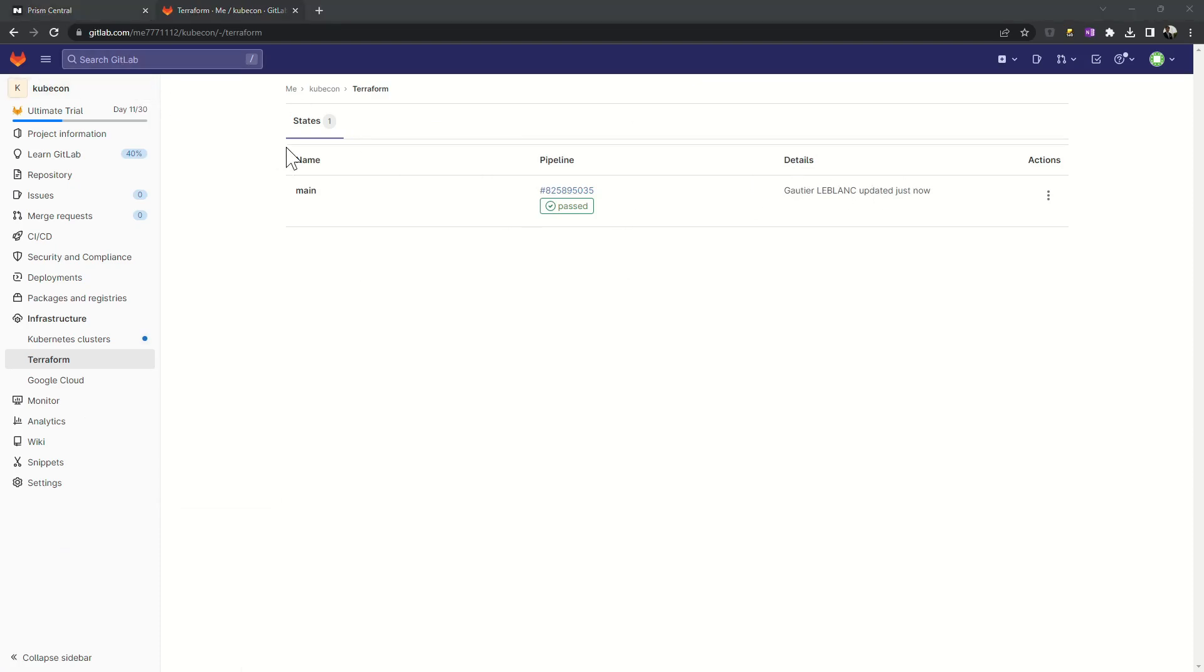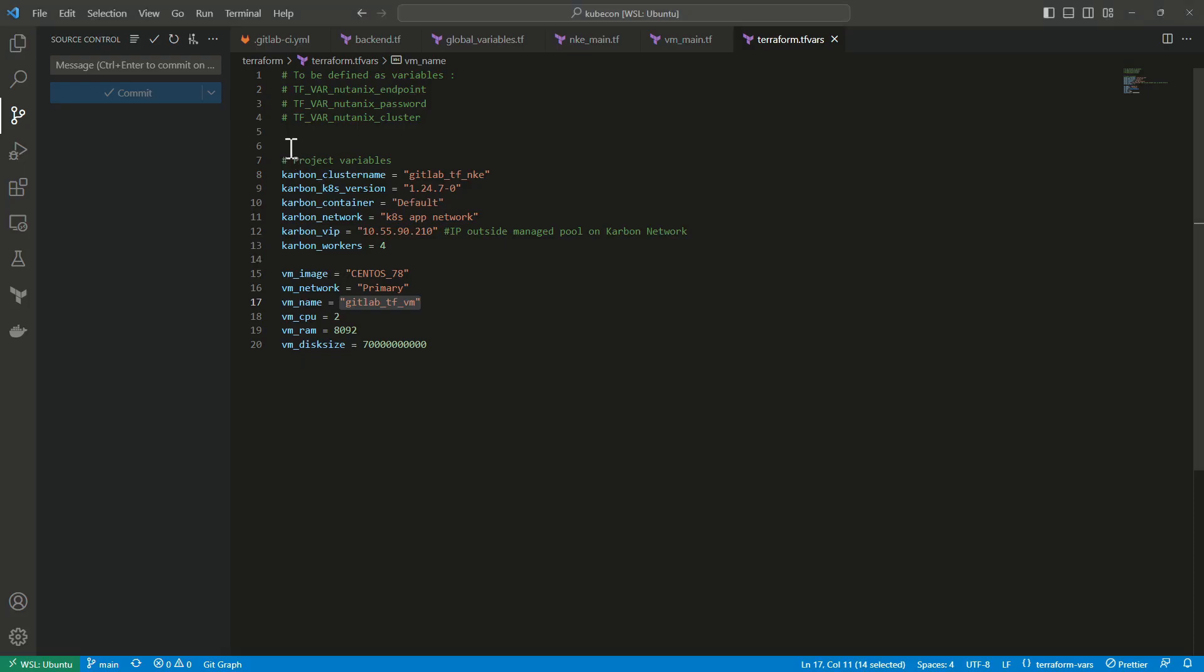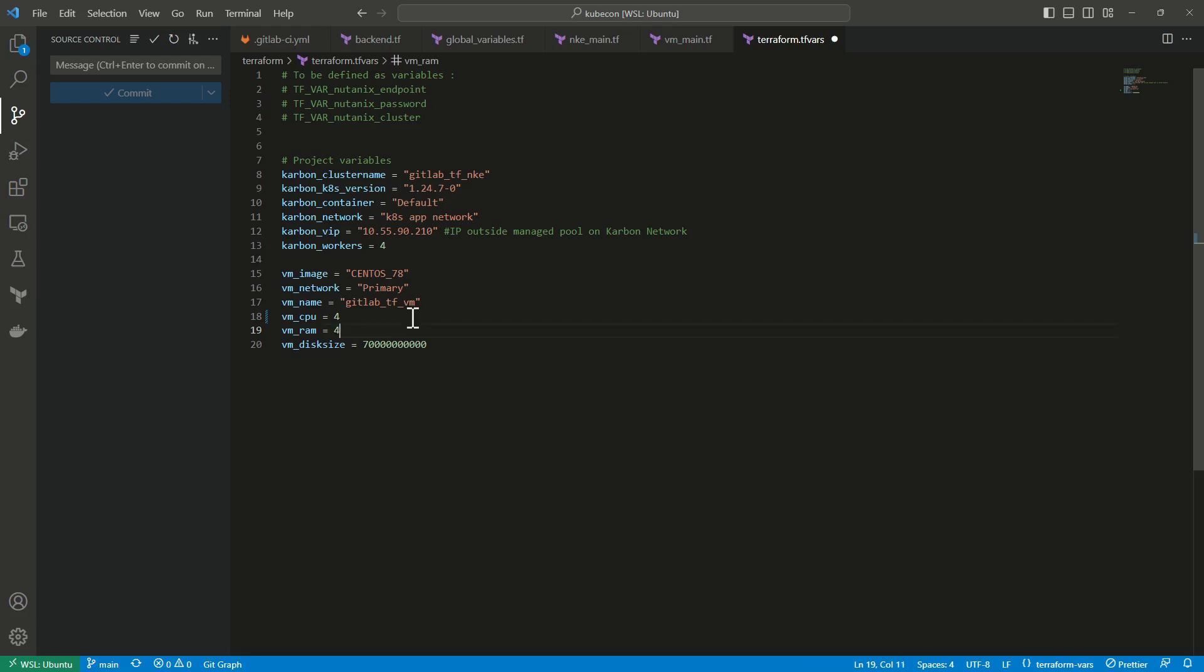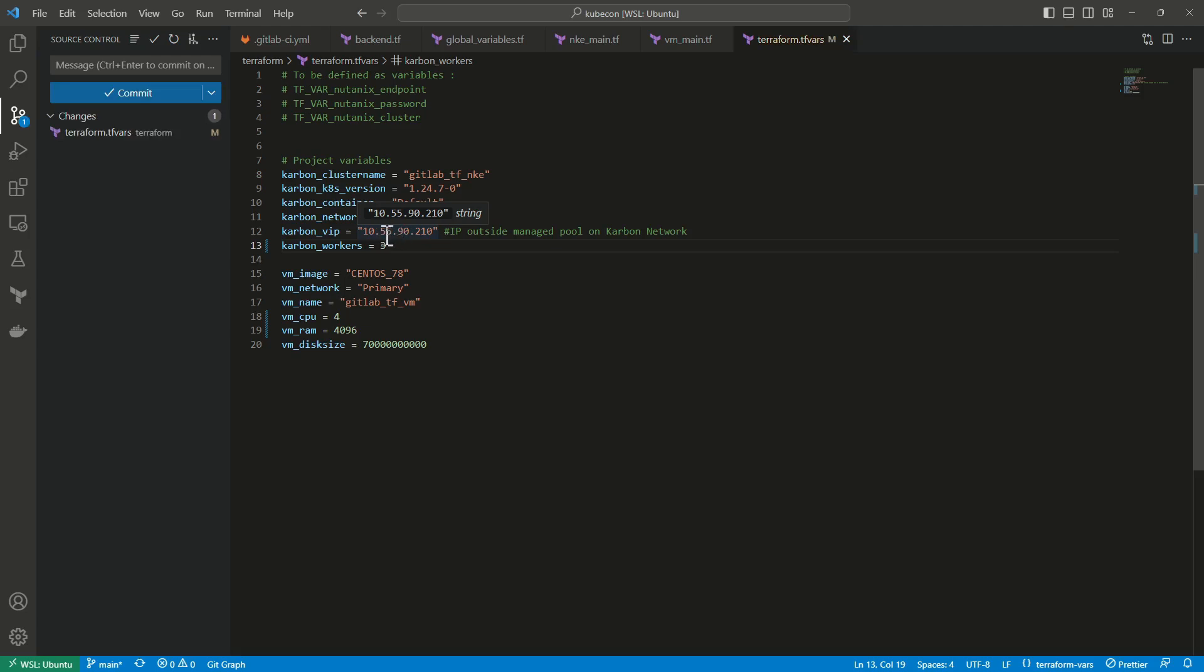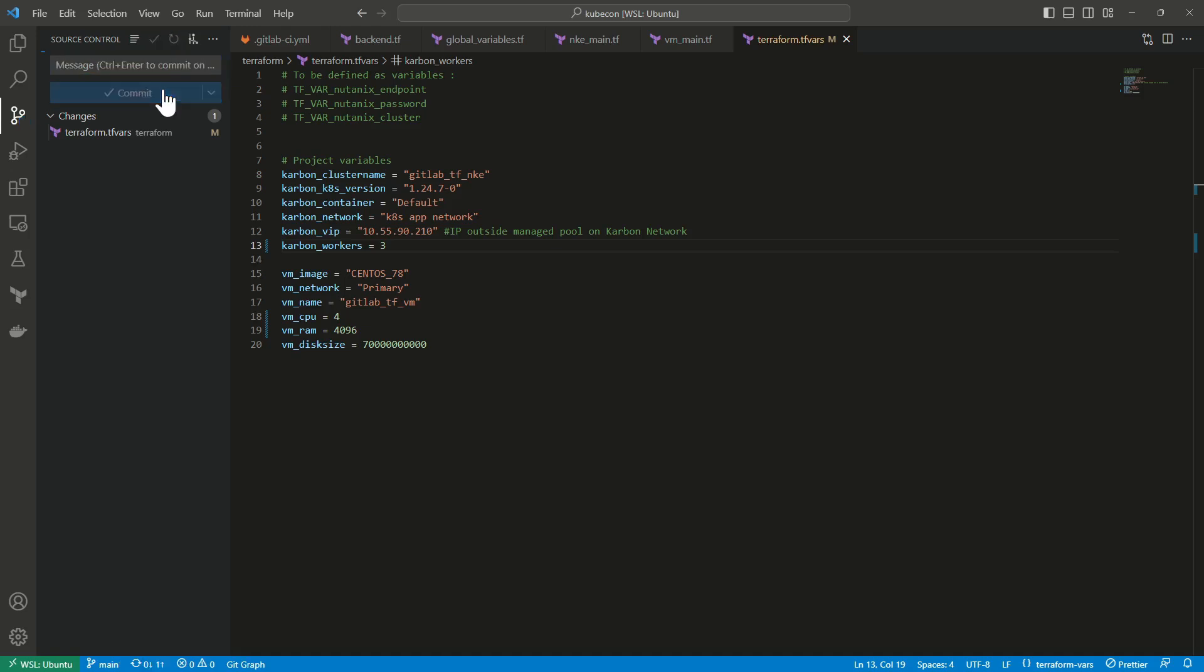What I can do right now is to modify something in my code. For example, if I want to change the number of vCPUs used by my VM from 2 to 4. I can also change my RAM from 8 gigabytes to 4 gigabytes, for example. I can also change the number of workers on my Kubernetes cluster from 4 to 3. I will just save the change and commit and synchronize the files with my project, my repo on GitLab.